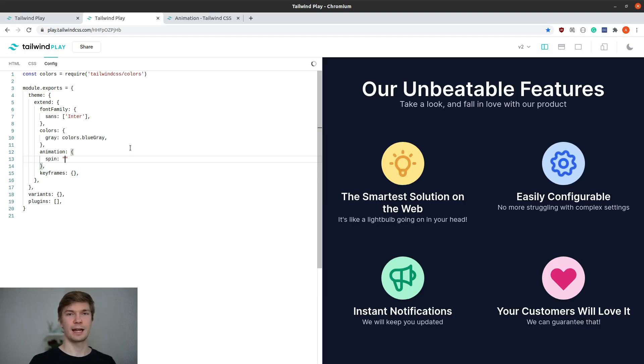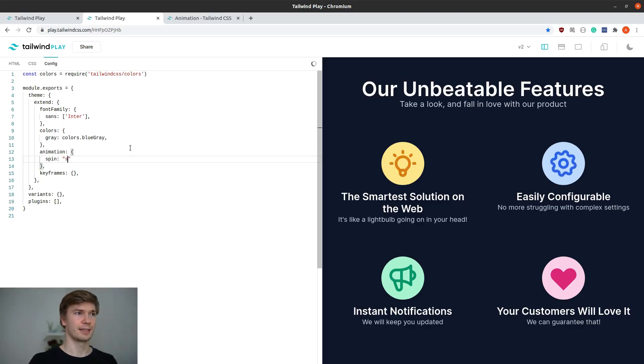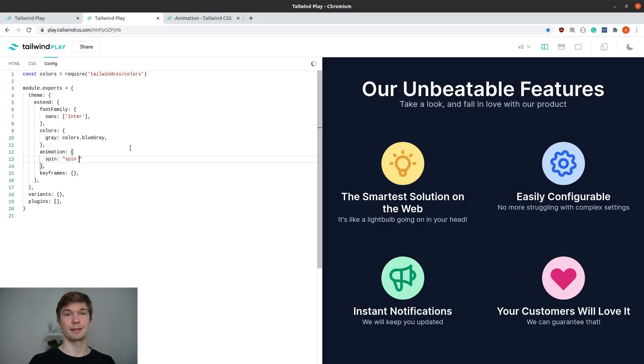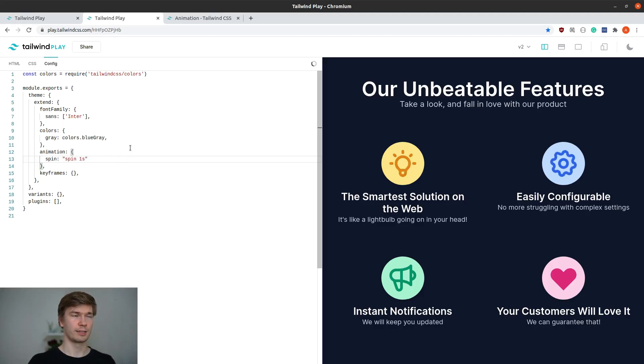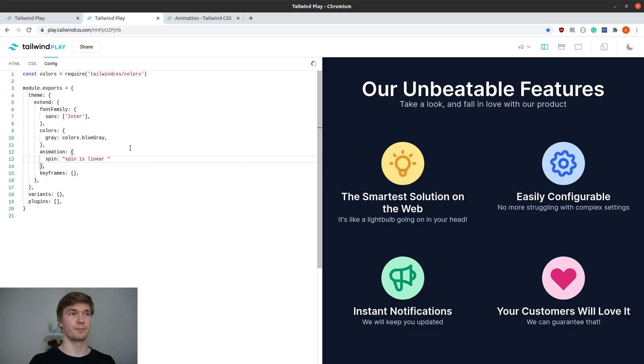Each of the animations are going to take four values. First one is going to be the name of the keyframes, in this case spin. The second one is going to be length of the animation which is one second. The next one is going to be the timing function, and the last one is going to be the amount of cycles.